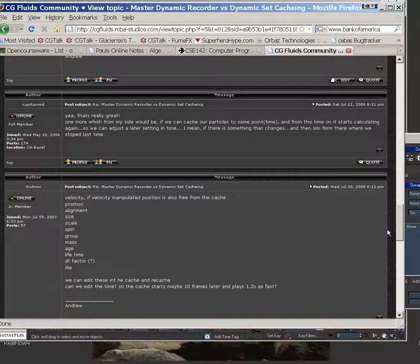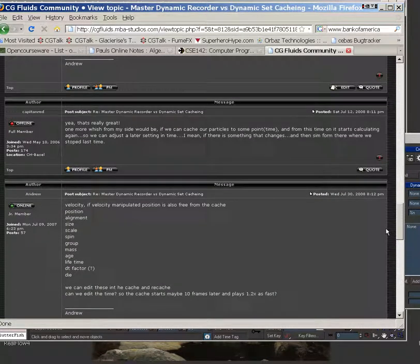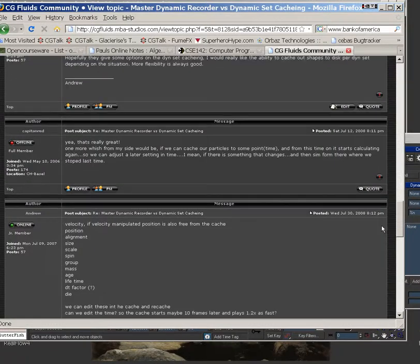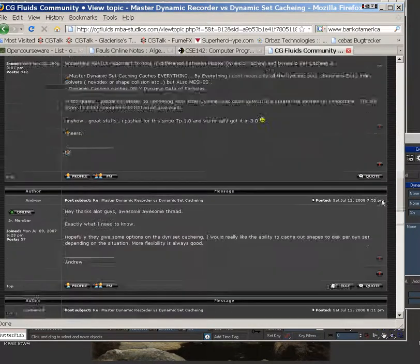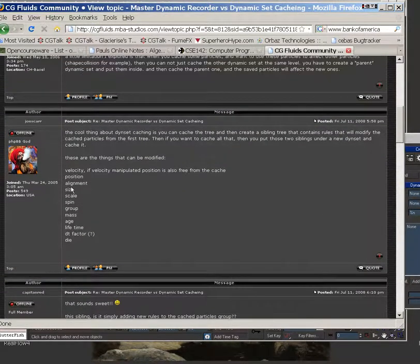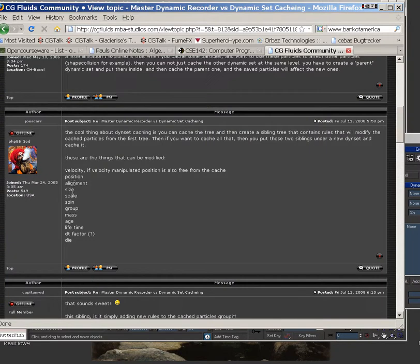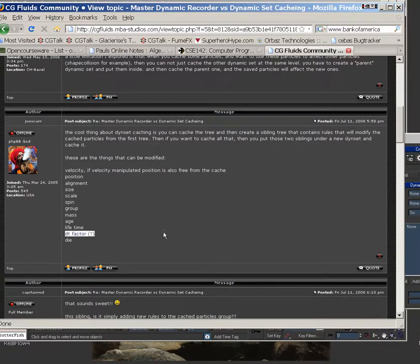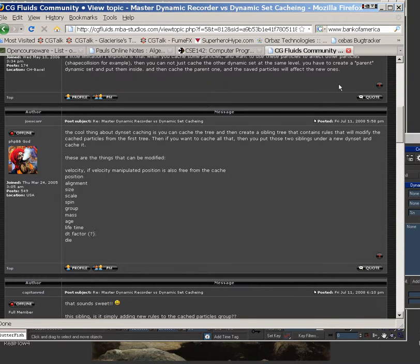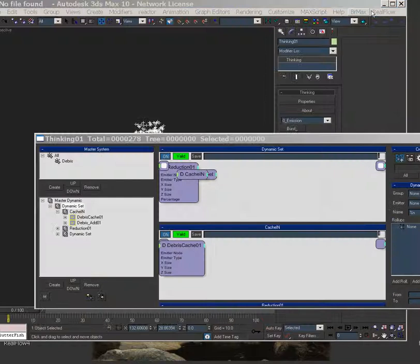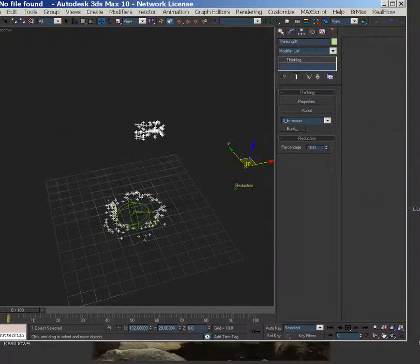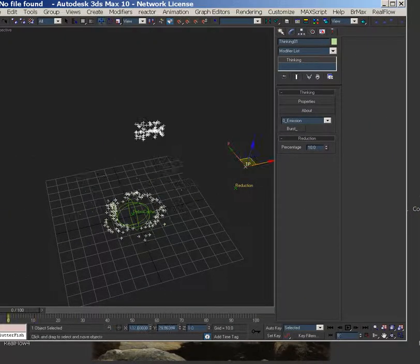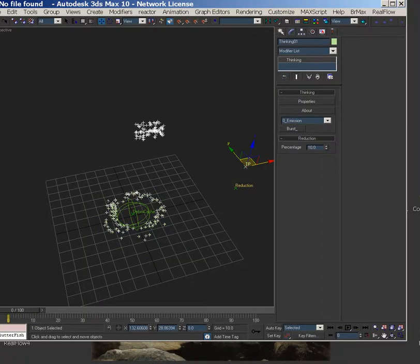And then he says which ones, these are the things you can modify after. And I don't know what DT factor is, but very cool. Some props to this dude. And so that's it for this video. Peace.